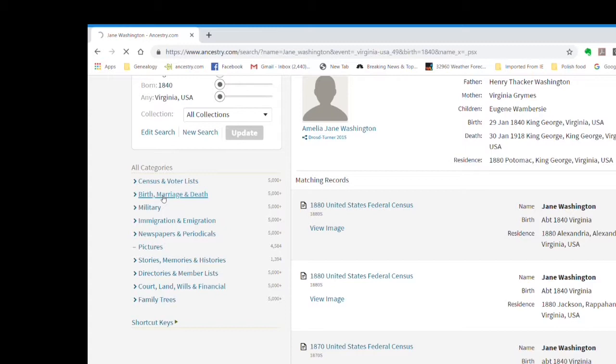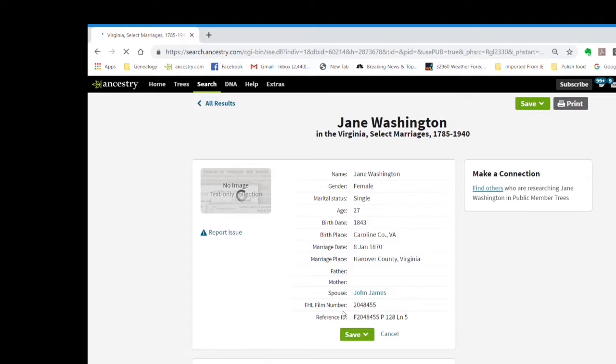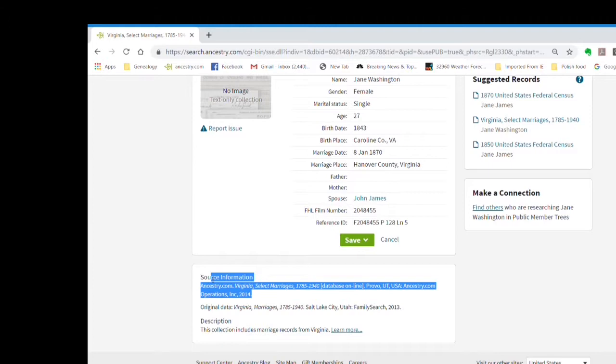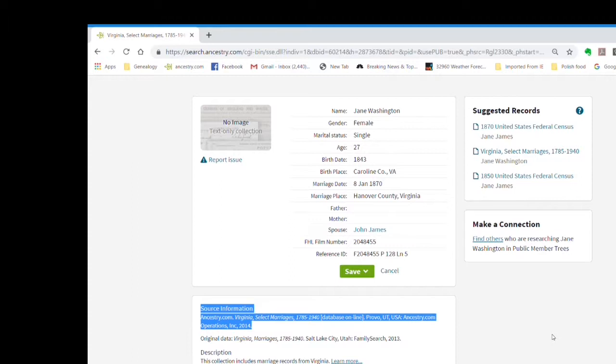Let's look at the marriage record for Jane Washington married to John James. When we click on that, we'll get the detail of the record. This is the information we're looking for. If we scroll down, we will see that we also have the source of the information detailed for us. This is important. We have specific information about Jane's marriage, and we also know where it came from — pretty much all we need for now.